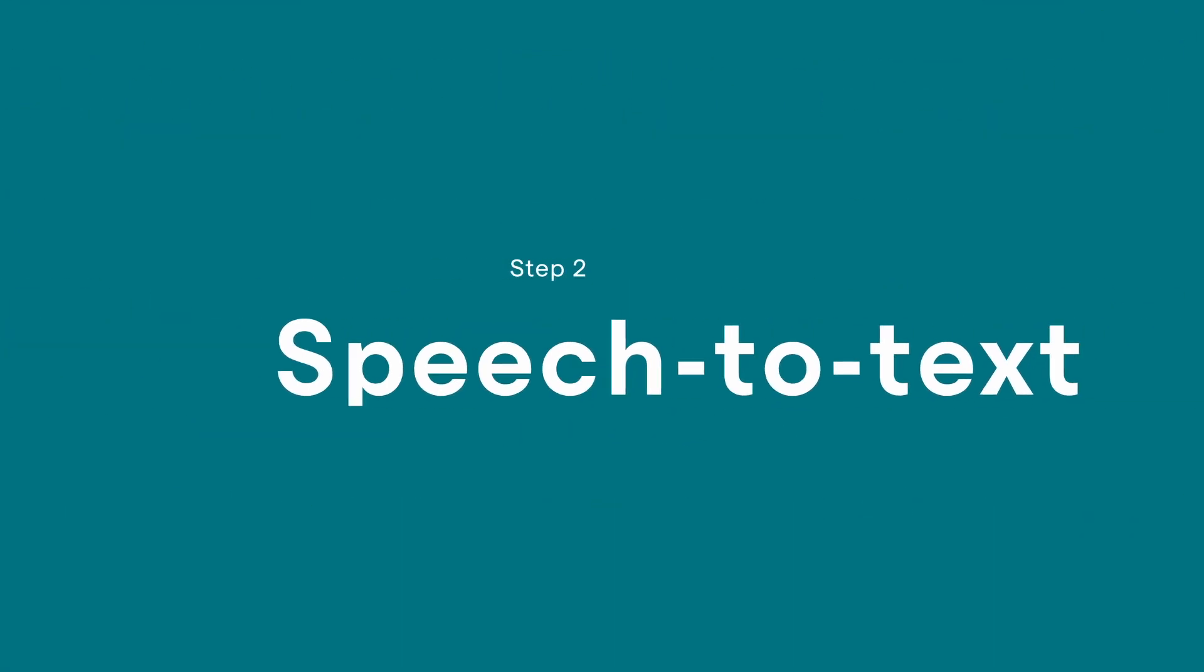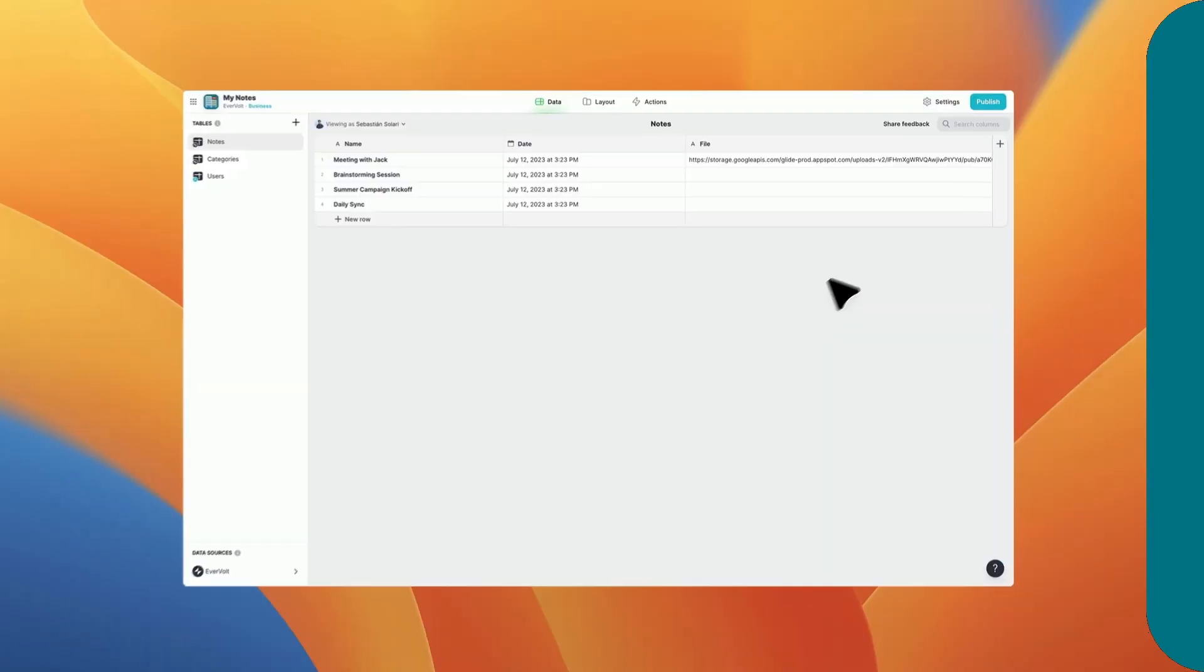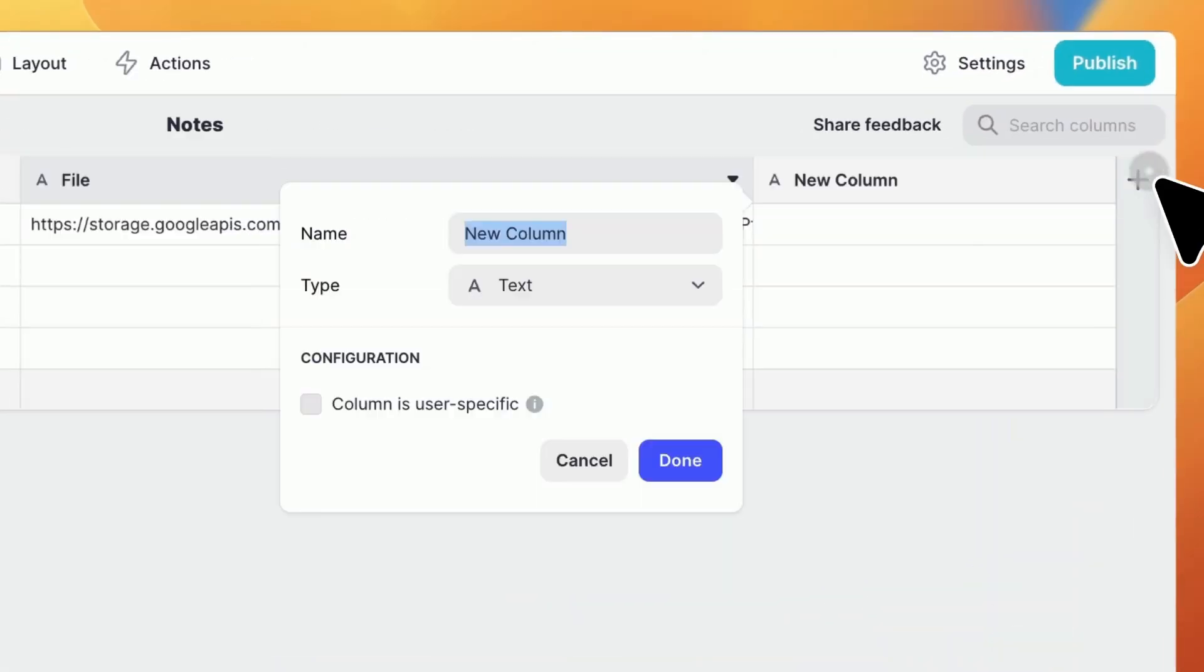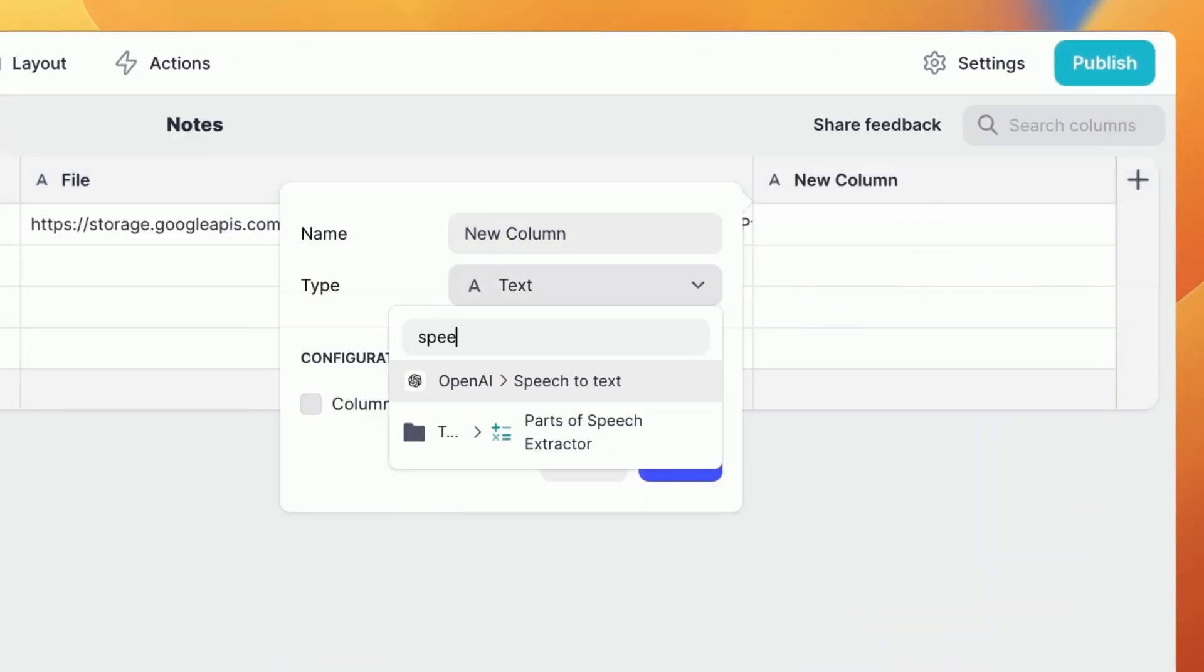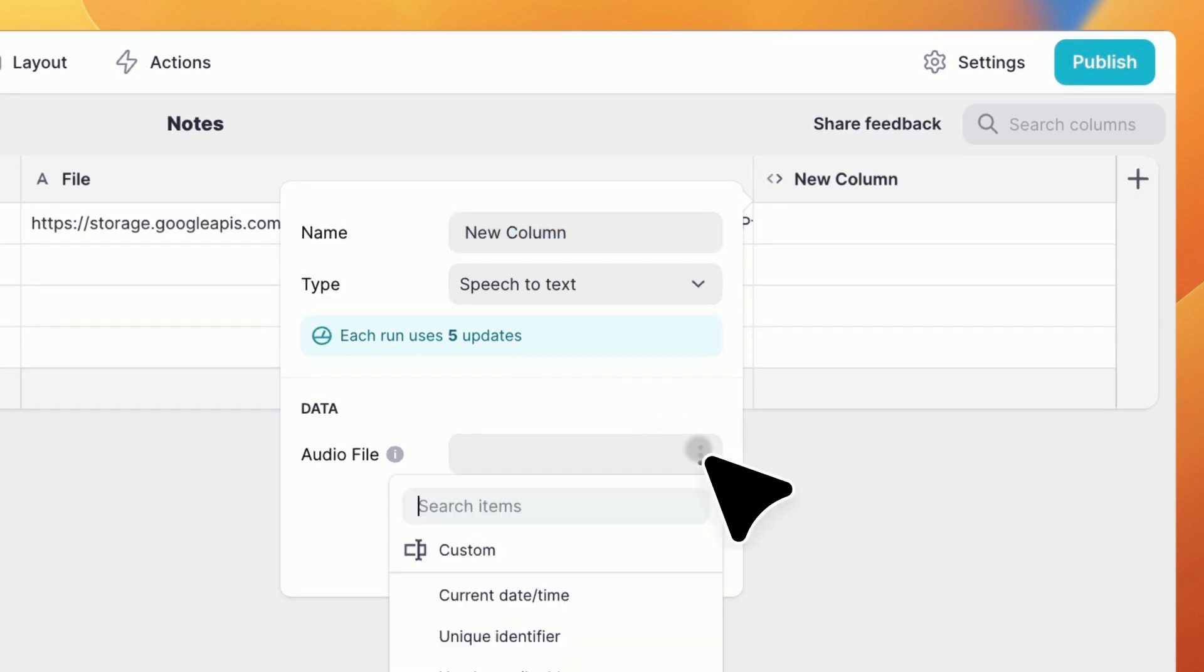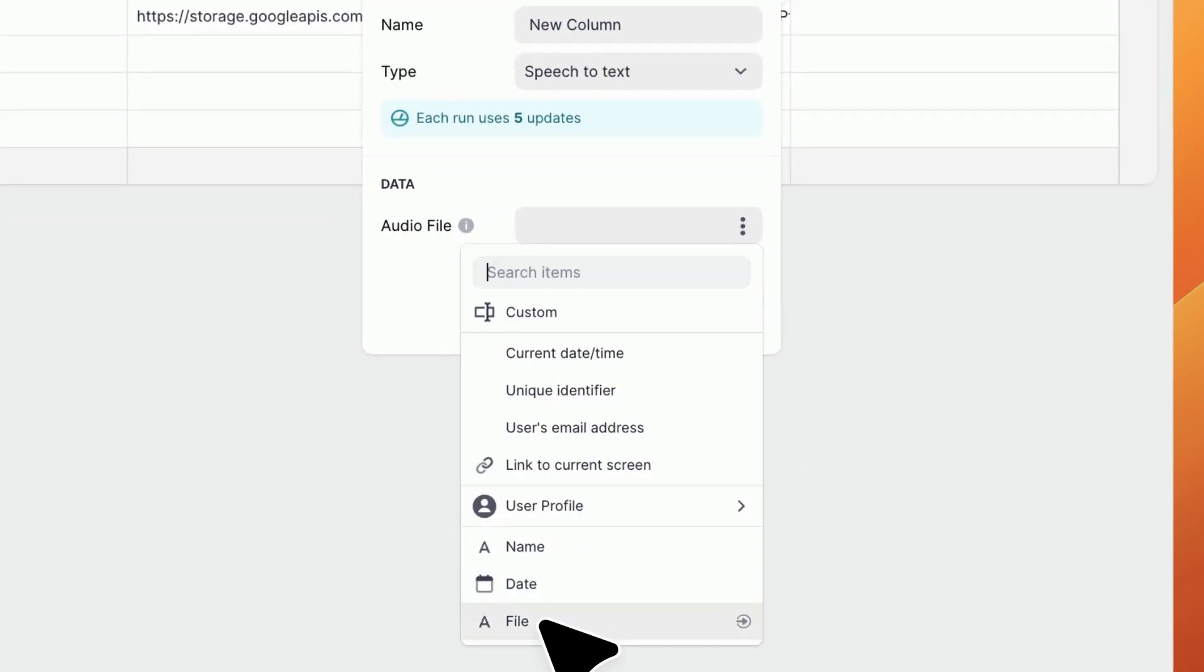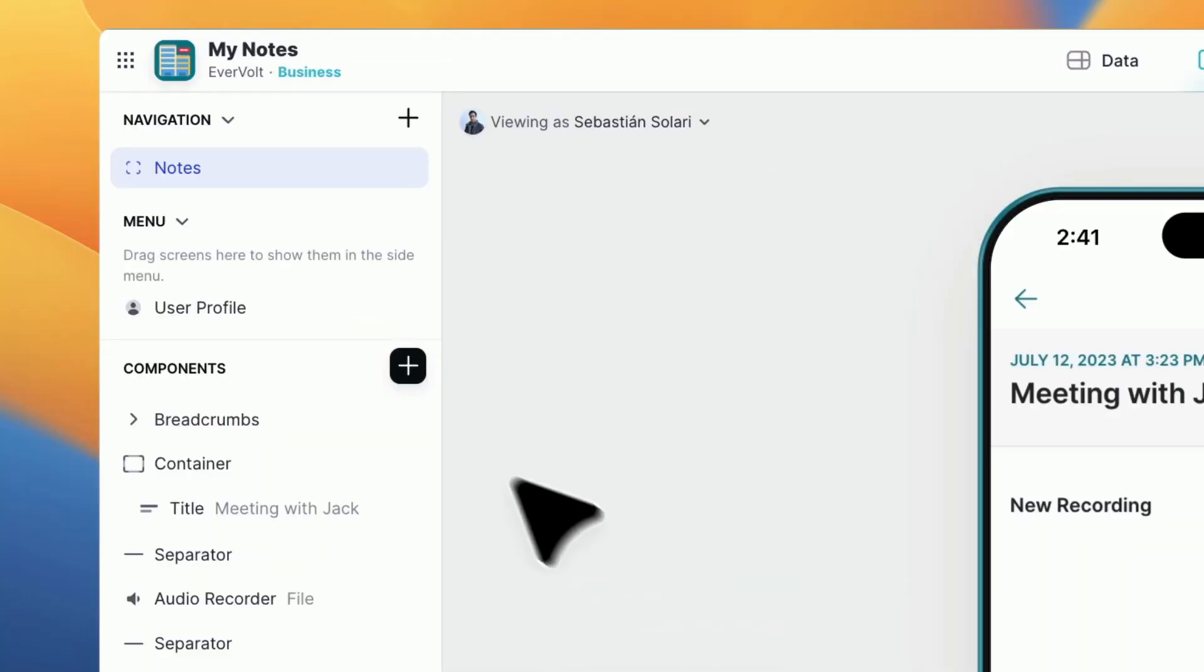Now, add a speech to text column to your project. Go to the data editor and click on the plus to add a new column and speech to text to create the column. Choose the audio file column you made earlier as the source.